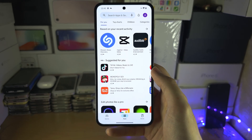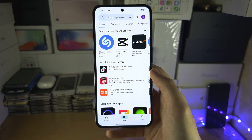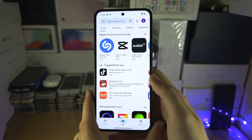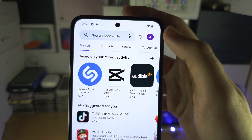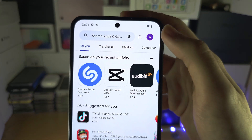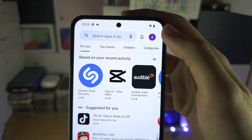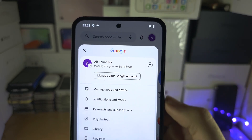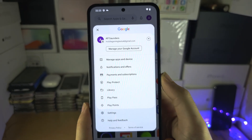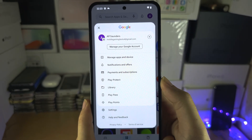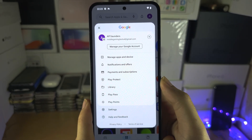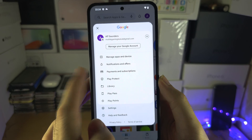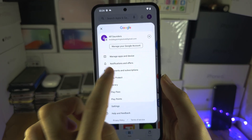Let's get right into Method One. We're going to open up the Play Store, and from here you're going to see your profile picture or name at the top right. Tap on that, and you'll then see the Payments and Subscriptions option.